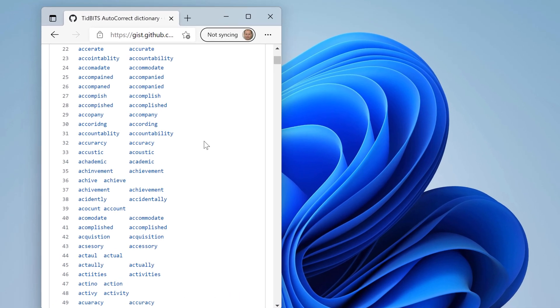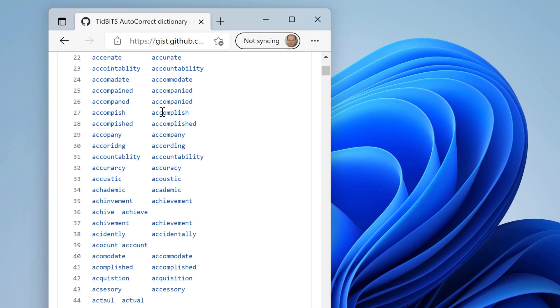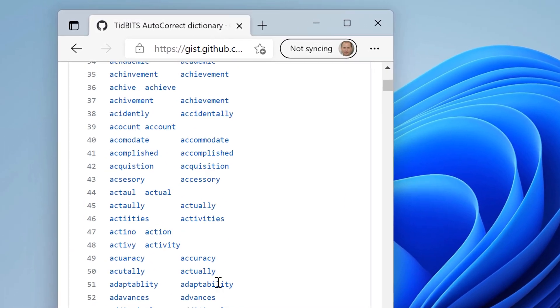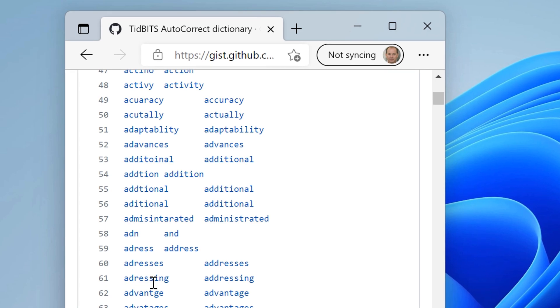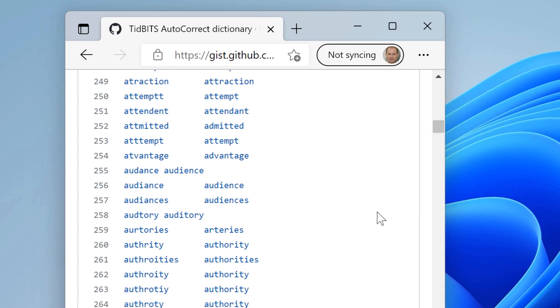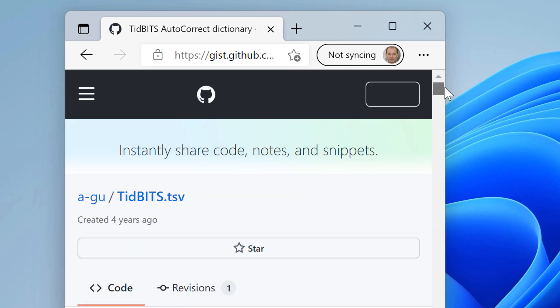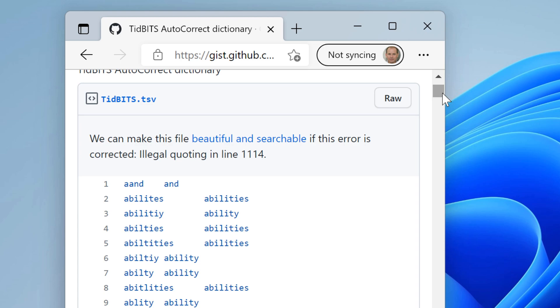Today we received a very interesting question. A user found this autocorrect list with spelling mistakes and corrections, and wants to have this in PhraseExpress.